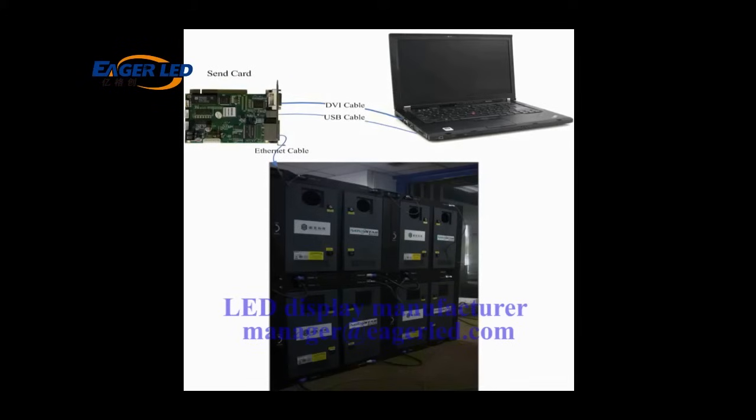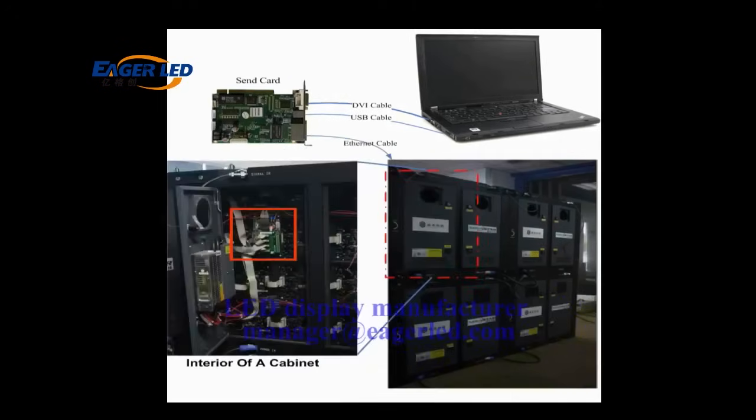In this video we are going to illustrate how to configure a LED display with four cabinets and make it work. In every cabinet there is a receiver card. This is the receiver card in a cabinet. It is connected with the modules through flat cables.